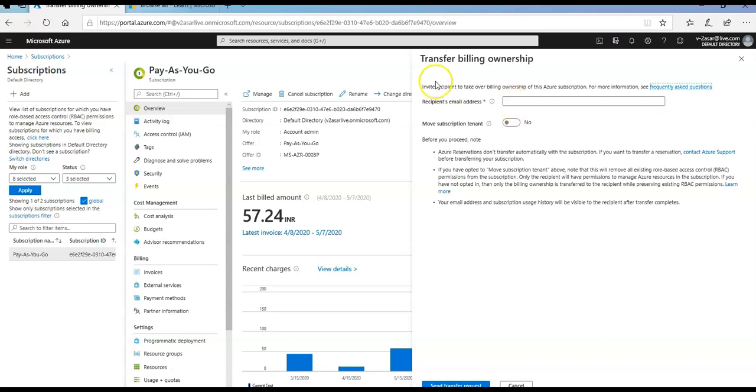It says invite a recipient to take over billing ownership of this Azure subscription. If I mention an email address here, recipient's email address, let's say I enter one of my email IDs or any other email ID.